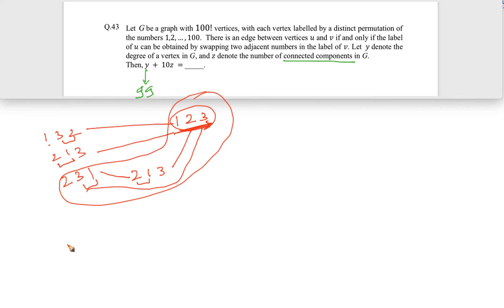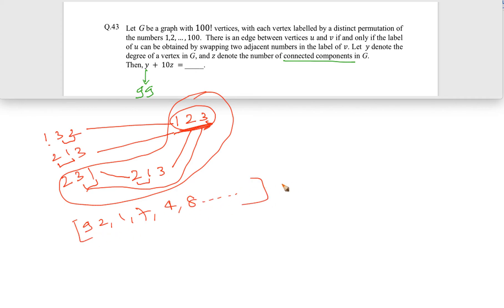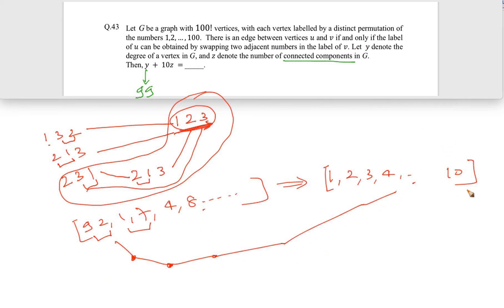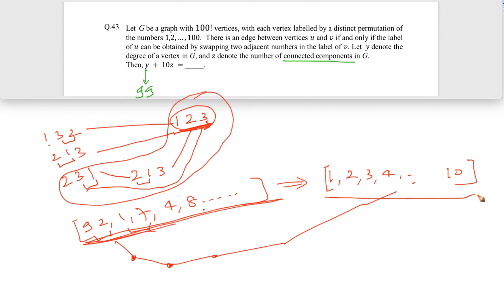It turns out that in this graph, starting from any vertex, you can reach the sorted order. Even with 10 elements in any order — say 9 2 1 7 4 8 ... — your target of 1 2 3 4 ... 10 is reachable just by swapping adjacent elements. Each swap moves you to another vertex, and eventually you can reach the sorted permutation, meaning everything is in one connected component.